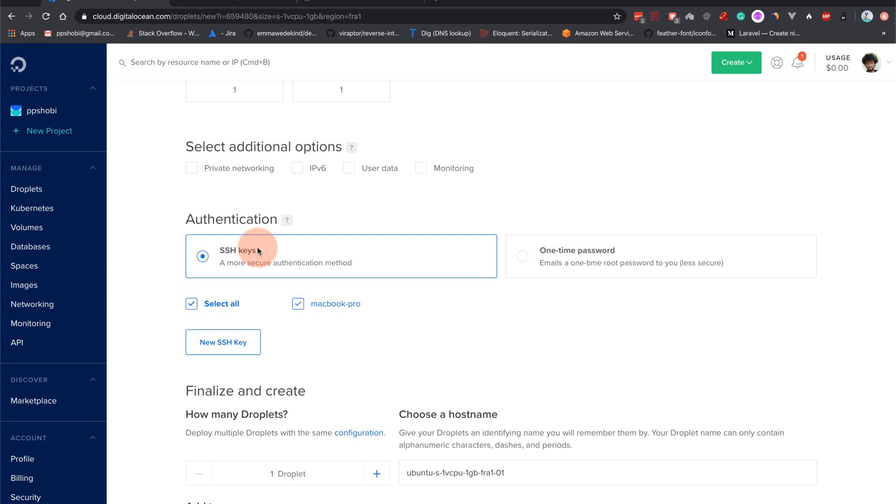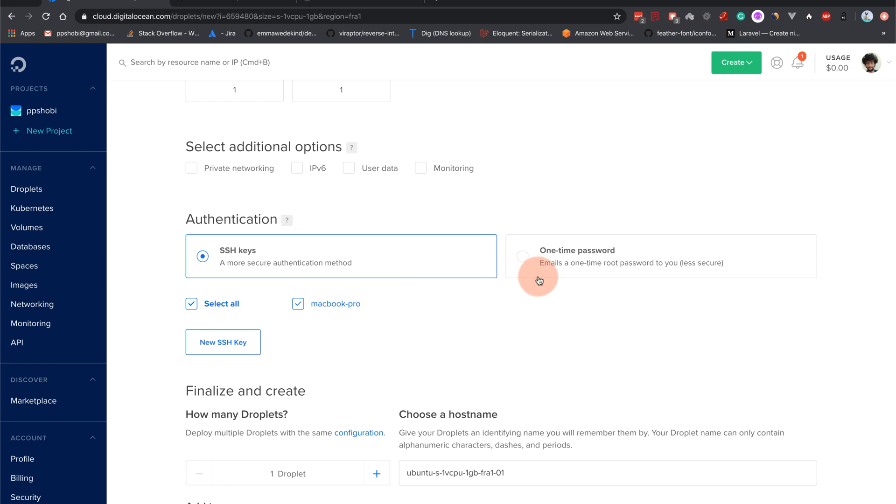SSH keys - I will select all my ssh keys. Or if you want only certain ssh keys to be enabled you can choose that here as well. And if you don't have ssh configured please google it around and figure out a way to configure ssh keys. As of now I'll select my ssh key here and I won't recommend choosing the one time password option because it's less secure.